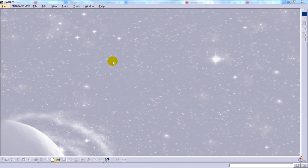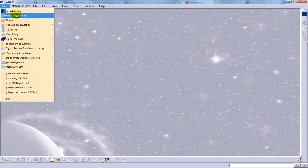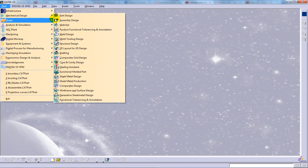Hi, this is Mohammed Shakeel here and in this video I'm going to show you how you can use the extract command in the wireframe and surface design workbench.